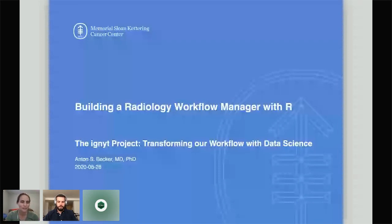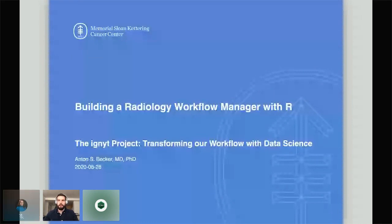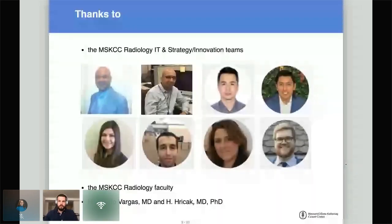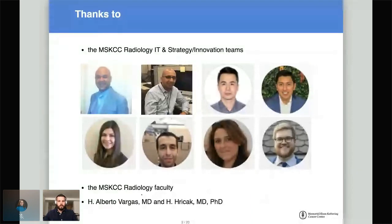Welcome everybody to the last talk of this block. It's my pleasure to welcome Dr. Anton Becker. He's going to give a talk on building a radiology workflow manager with R. Thanks for the introduction. Hi everyone and welcome. I've already seen some great talks this morning, so happy to continue. A big thank you to the organizers, sponsors, and my colleagues and friends from the Sloan-Kettering radiology team and strategy innovation teams, especially those eight wonderful people who helped get this project off the ground. I'd also like to thank our radiology faculty, service chief, and department chair.